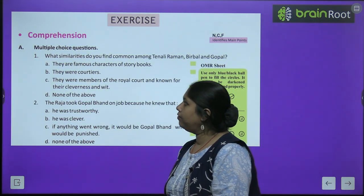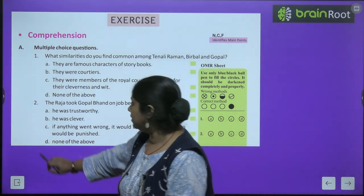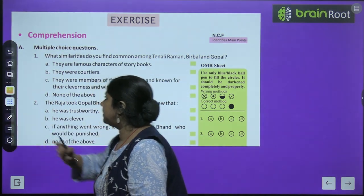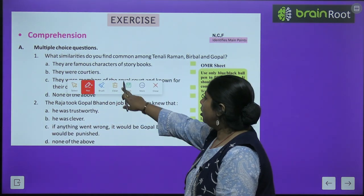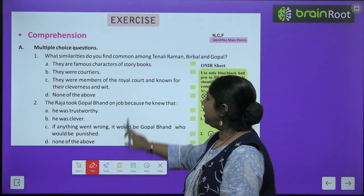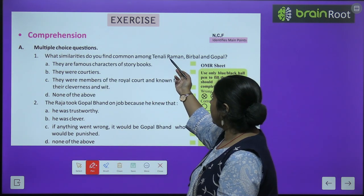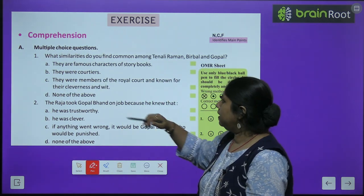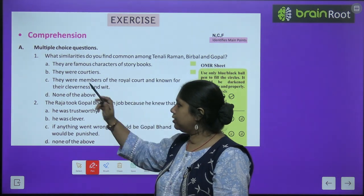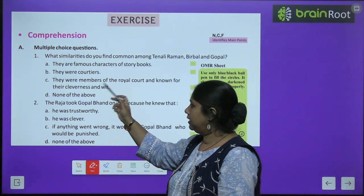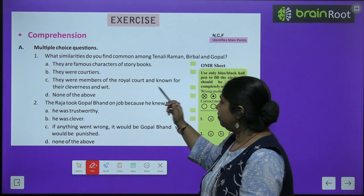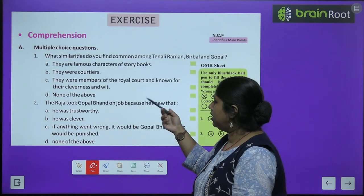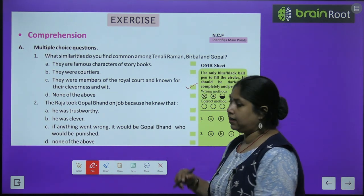Now let's move to the exercises. We have multiple choice questions in the comprehension part. First: What similarities do you find among Tenali Raman, Birbal and Gopal? The correct answer is C — they were members of the royal court, known for their cleverness and wit. They were always members of kings' courts and are famous for their intelligence.